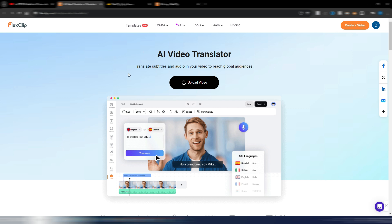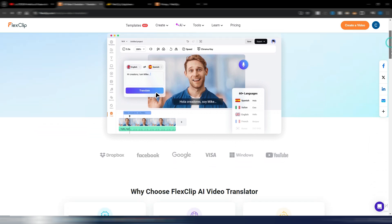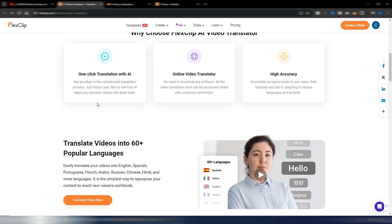FlexClip is an online video editing tool. I really like it because it's easy to use and fast compared to similar tools. It has some interesting AI features: for example, text-to-video, AI image generator, AI auto subtitle, video script, text-to-speech, background remover, blog-to-video, and now even an AI translator.